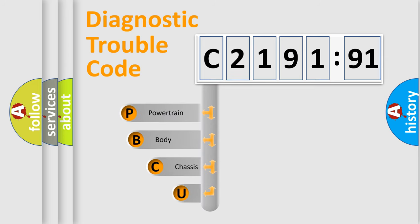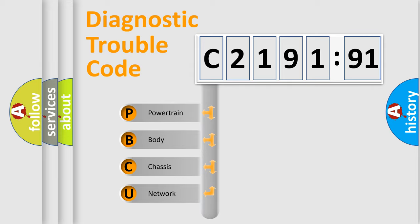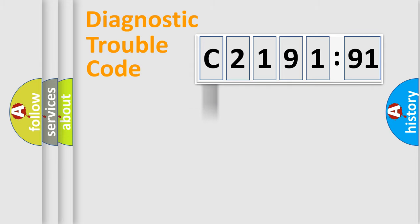First, let's look at the history of diagnostic fault code composition according to the OBD2 protocol, which is unified for all automakers since 2000. We divide the electric system of automobile into the four basic units.